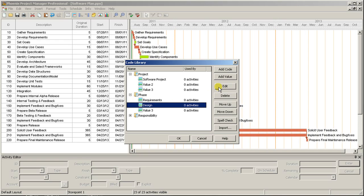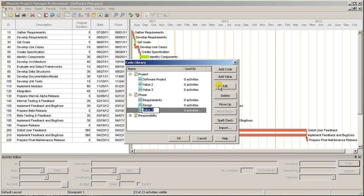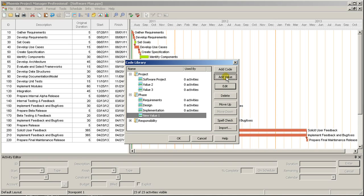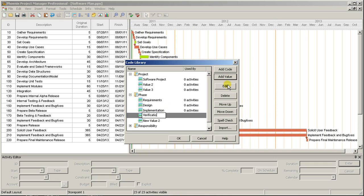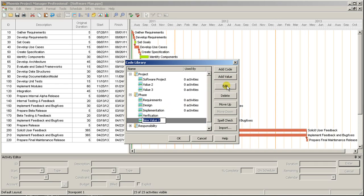You can add as many values as you like, and I'll show you in a minute how to add new values on the fly via the Activity Code toolbar, if you happen to forget one. We'll save the Responsibility Code values for later, and click OK to save our changes.